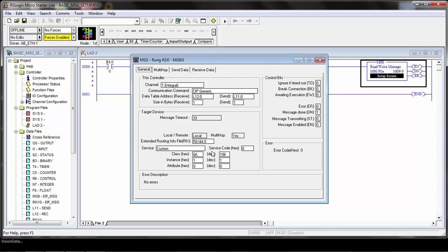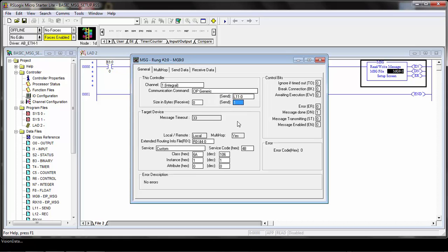The custom service code is 4B for image capture service, so I'm going to go ahead and put a 4B in for the service code. This message does not require any receive information, so you can put a 0 for the receive information, and we're going to send one byte of information from L11.